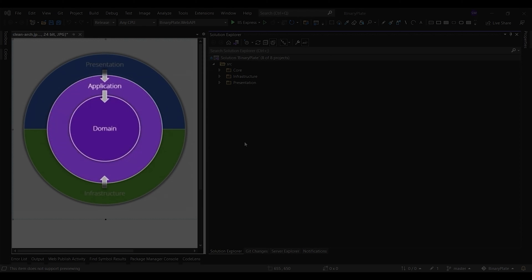The purple circles represent the core layer which takes its name from its position at the core of this diagram, and it consists of two sub-layers, the application layer and the domain layer. You can see on the diagram that the core layer has no dependencies on the other layers.